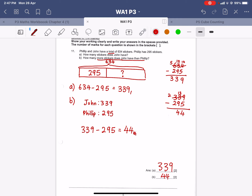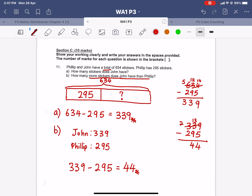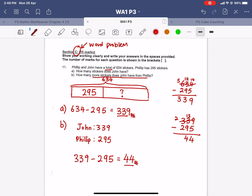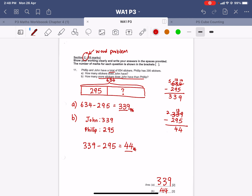Some of you do not know the purpose of the hashtag — you are putting it anywhere. Make sure your hashtag is only for Section C word problems, and only at the final answer, not anywhere else. So 339 is the final answer for part a, and 44 is the answer for part b.